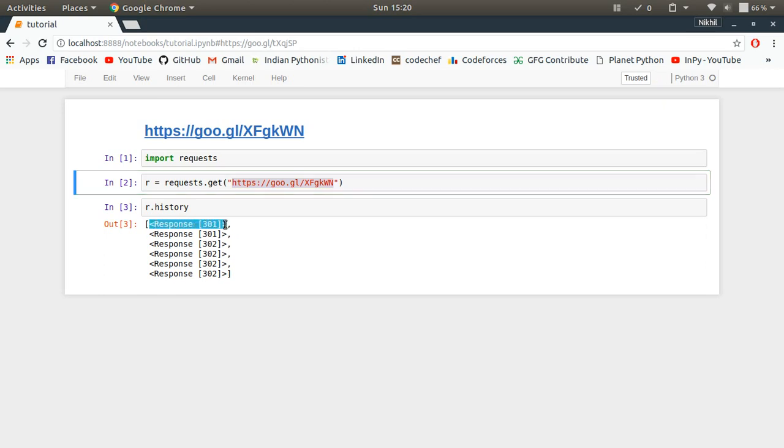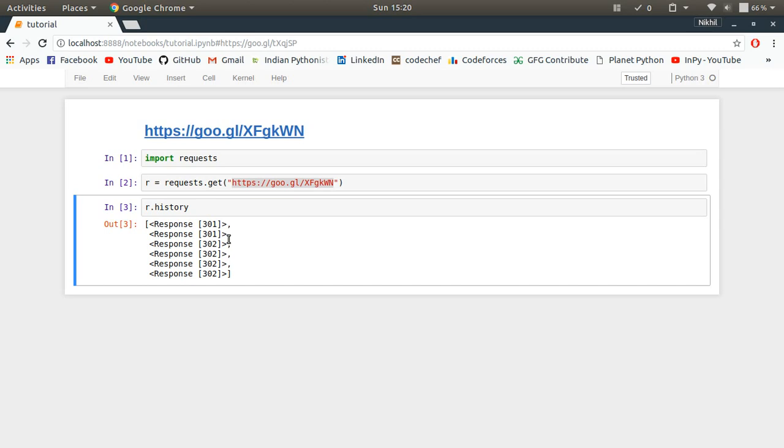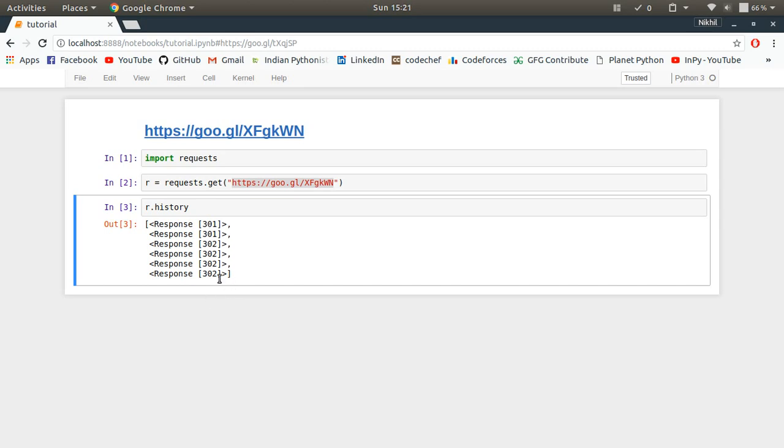When I made a request to this URL, I got this response in return. When I got this response, this response was about redirection, so redirection took place and I went to another URL and I got another response object for that URL. This is how a chain got made here. Now I have to check out this chain and see what happened in the end.